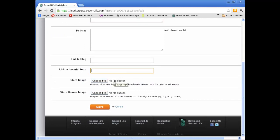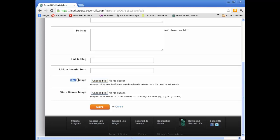Two things that I would suggest you do. There's a store image here and a store banner image. Now the store image is just like a little logo and it says the image must be exactly 45 pixels by 45 pixels. So let's create one of those.